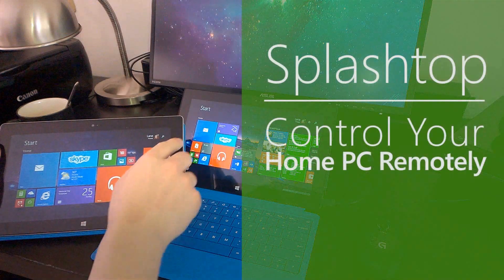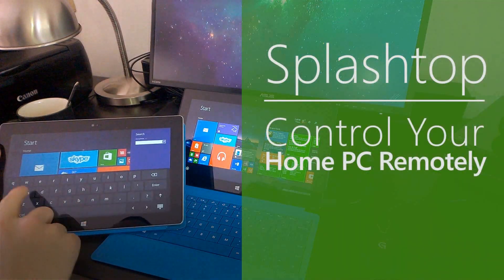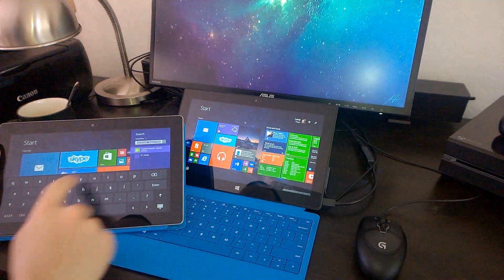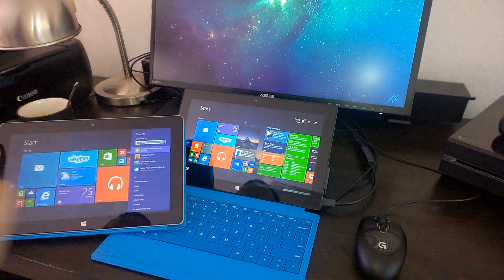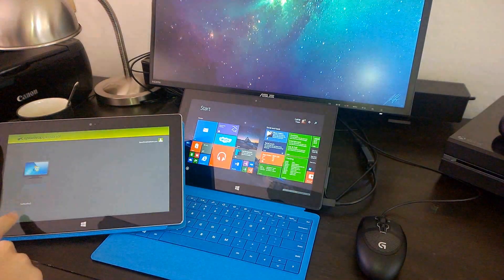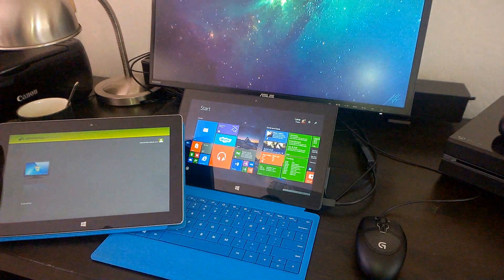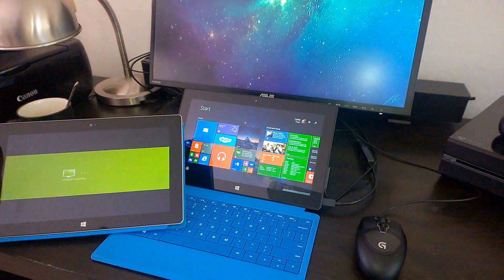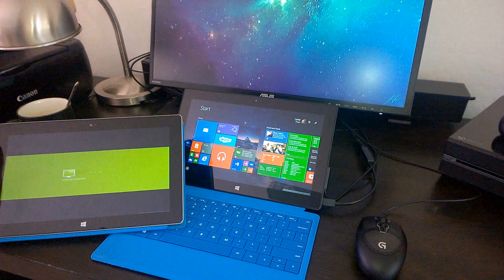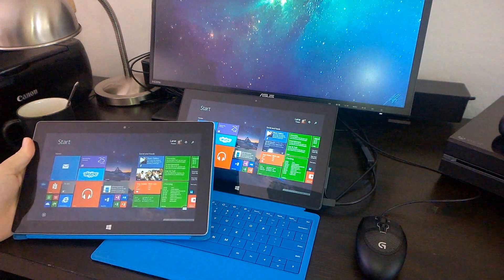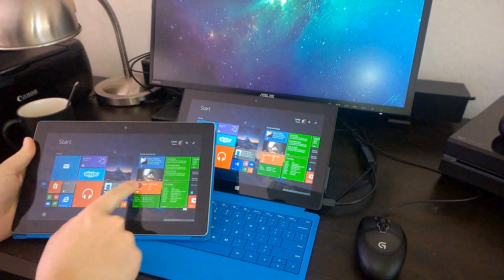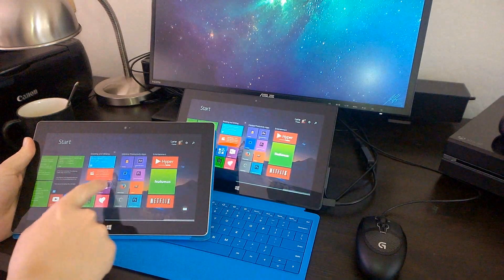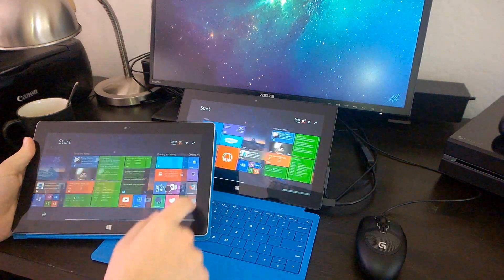Lastly, we need to talk about Splashtop. Splashtop will let you control your home PC completely remotely. You don't even need to be on the same Wi-Fi connection like you do with the remote PC app from Microsoft. There's an app for Windows 8, Windows RT, and even Windows Phone. As you can see here, on my Surface 2, I'm controlling my Surface Pro 2.